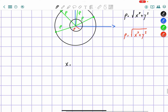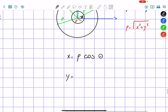We know that x is equal to rho times cosine of theta, and y is equal to rho times sine of theta, where theta is the angle in the xy-plane.